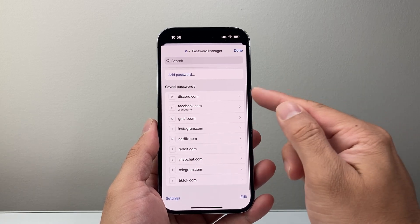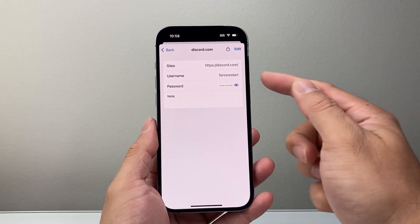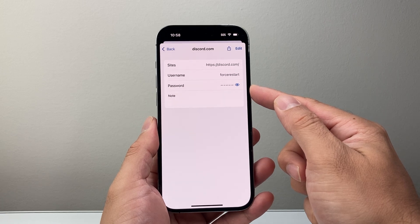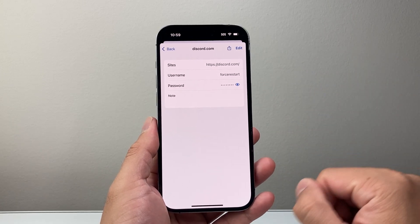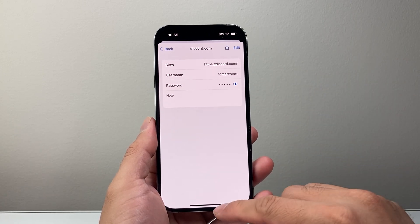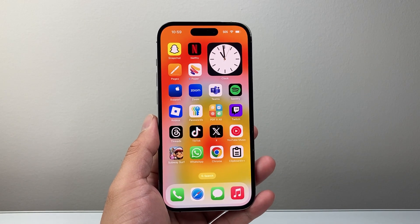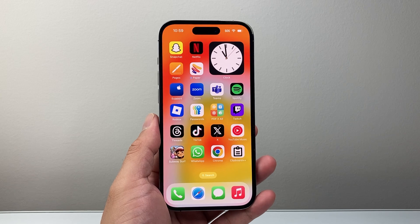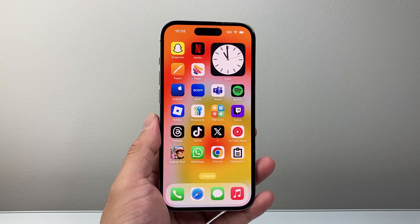That way, you can also see if you have the Discord account info saved there, which will show your username and password as well, and you can grab that from there. So that's how you can check the Discord password on your devices. I hope this video was helpful, so please consider hitting the like and subscribe button for more tips and tricks for your apps and devices. We'll see you guys next time.